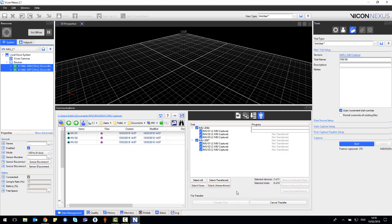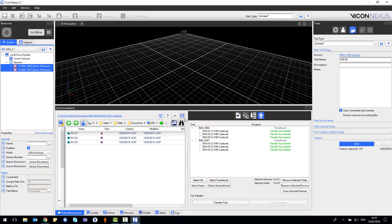This process can take some time. However, once completed, you will see the green transfer succeeded text.